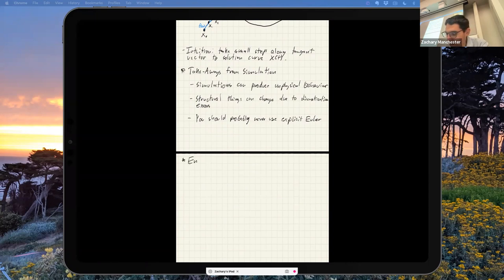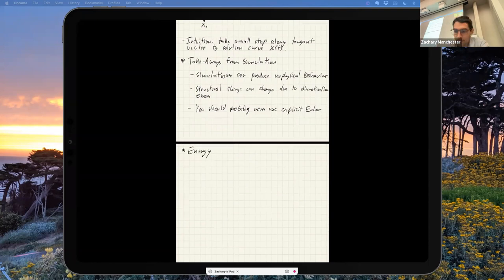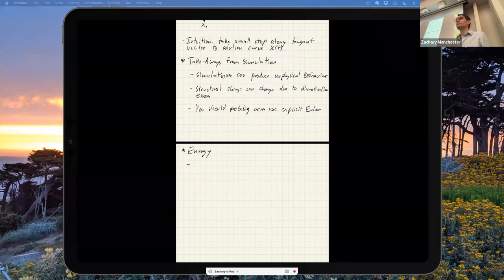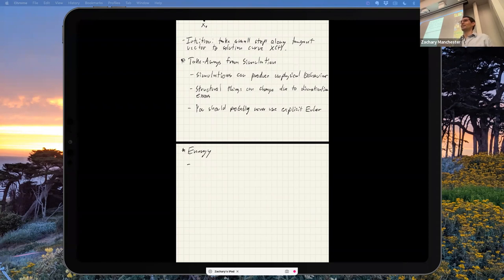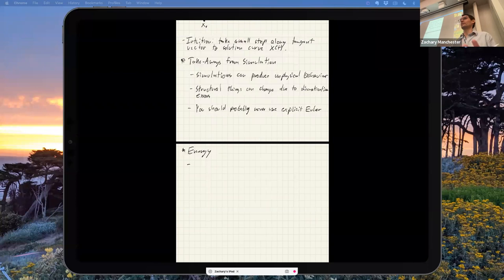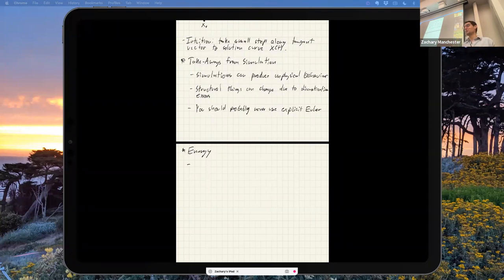Let's talk about energy a little bit. Energy is a scalar and comes in two basic flavors. We have kinetic energy — how much I'm moving — written as T. For a particle in R^n it's (1/2) m v·v. It's always a quadratic function of velocity, regardless of how gnarly your coordinates are. In more complicated situations, the scalar m becomes a mass matrix M that can be a function of the configuration, and it becomes a v^T M v situation.